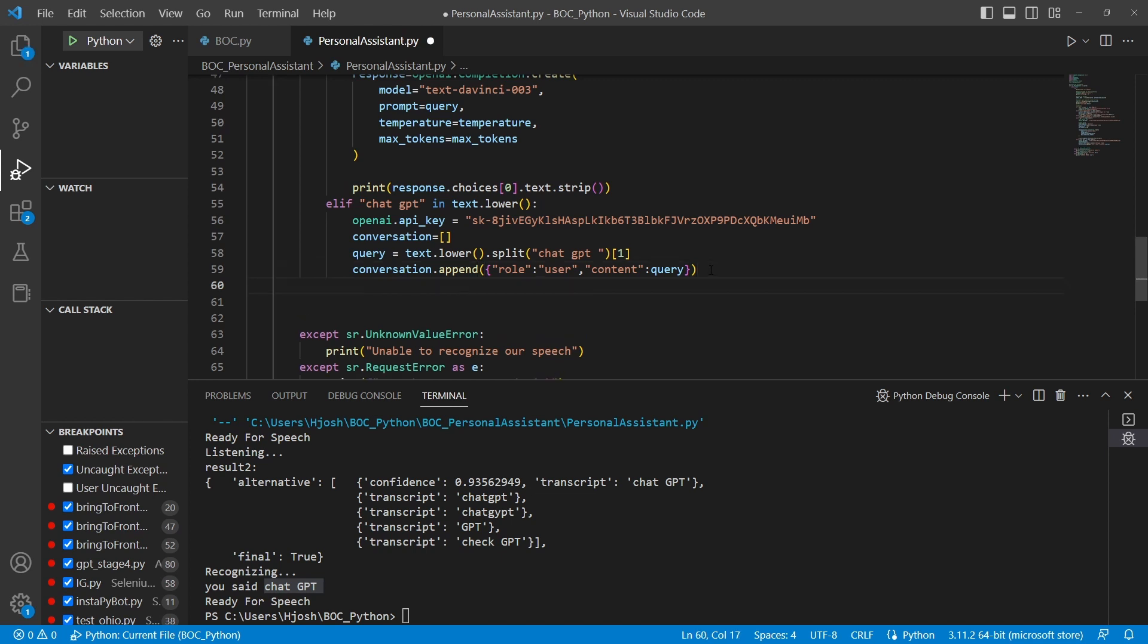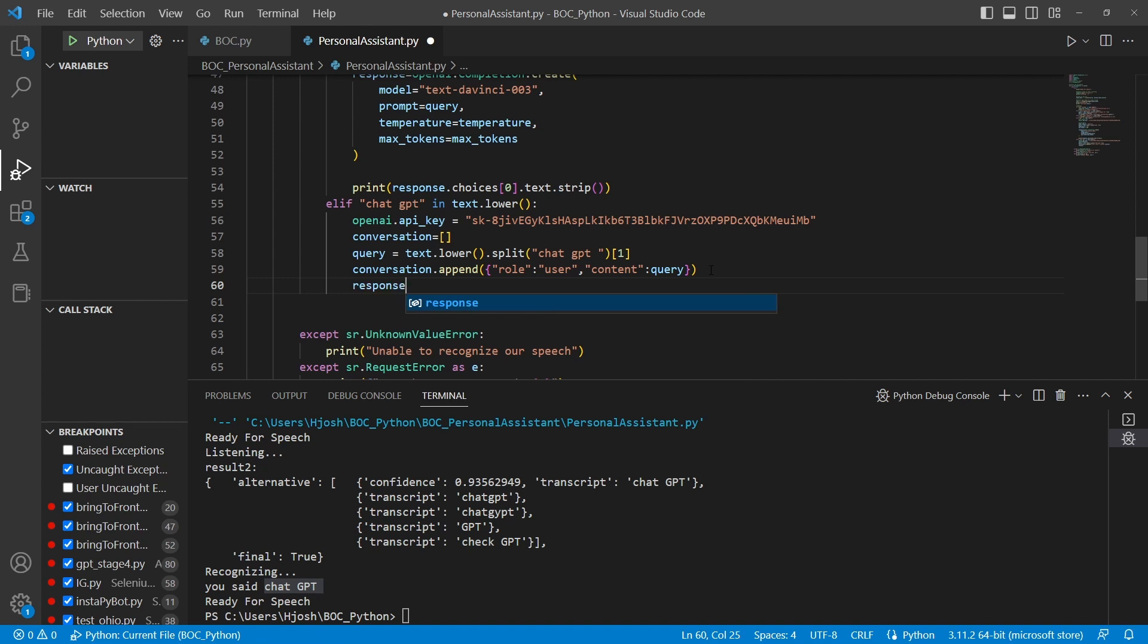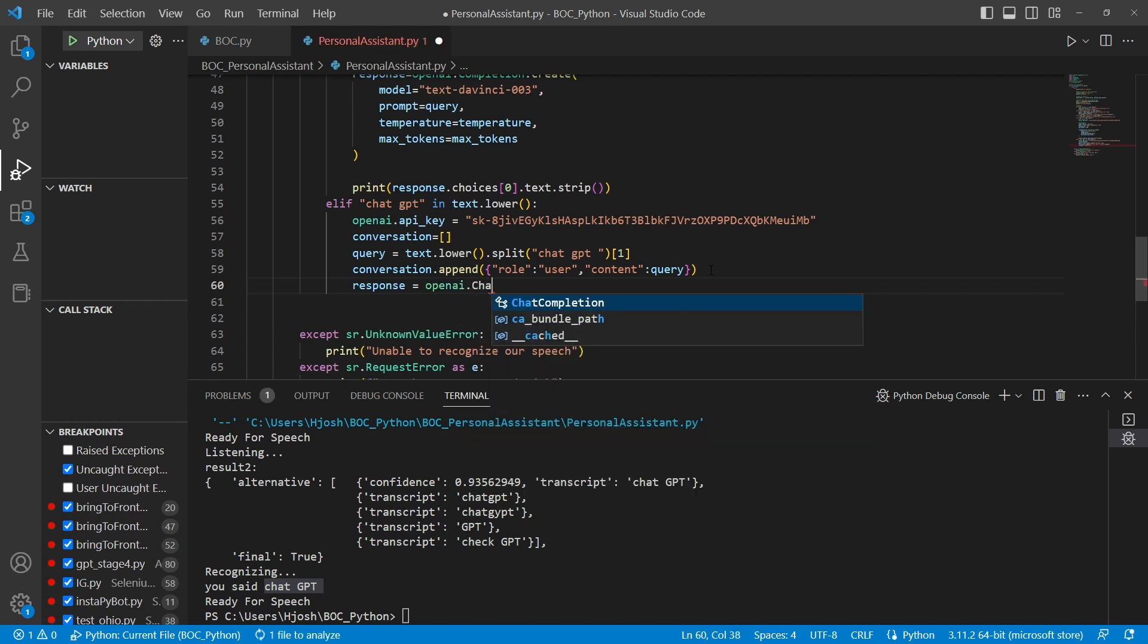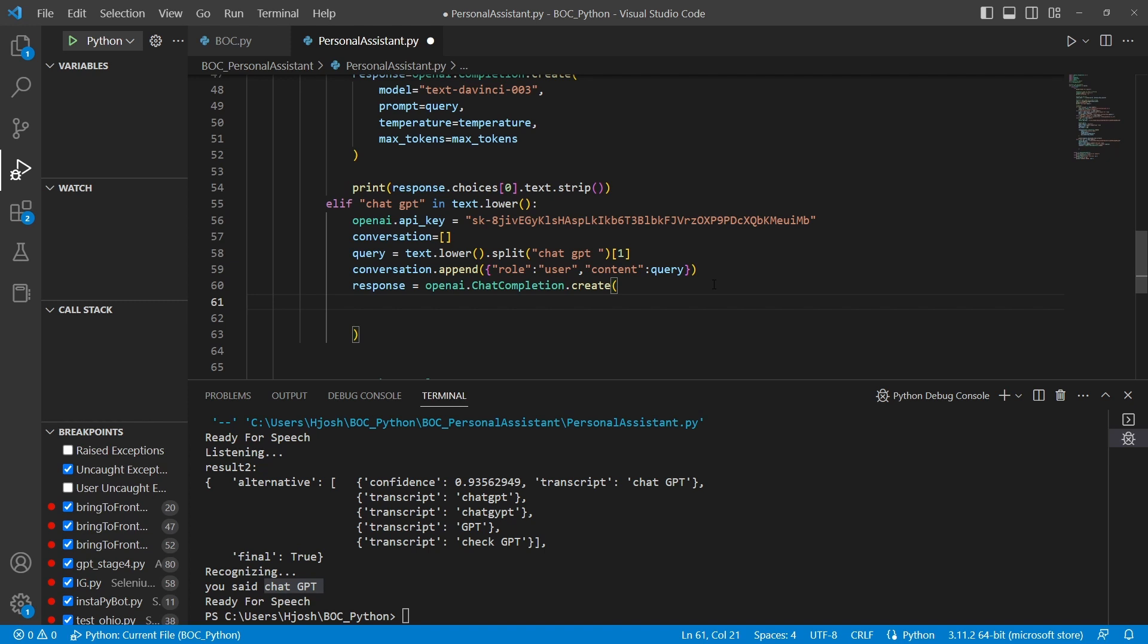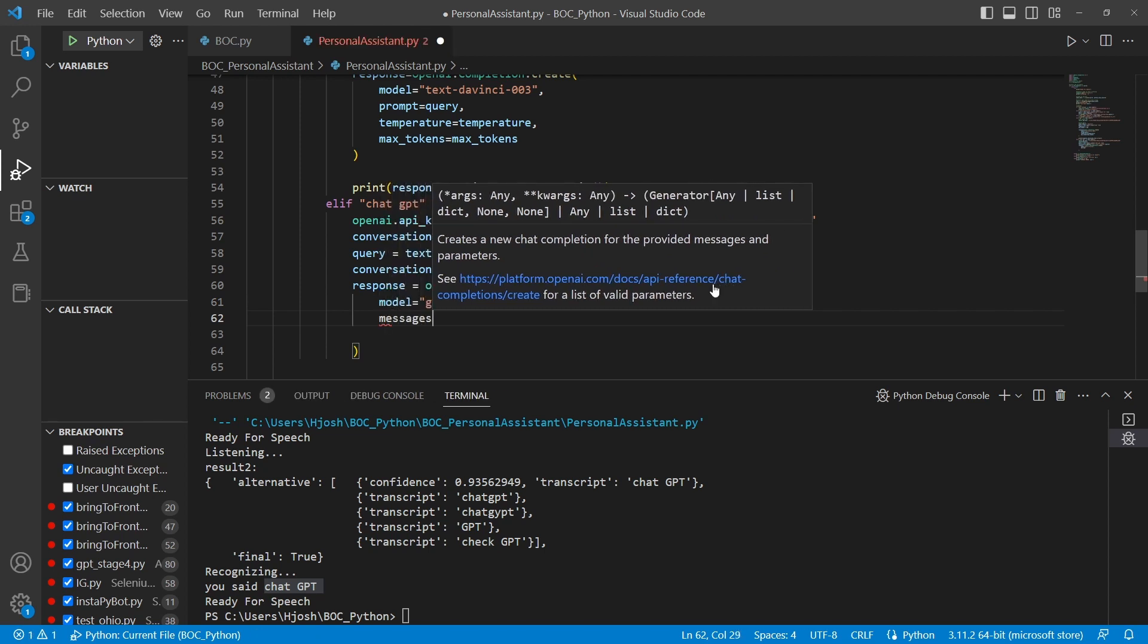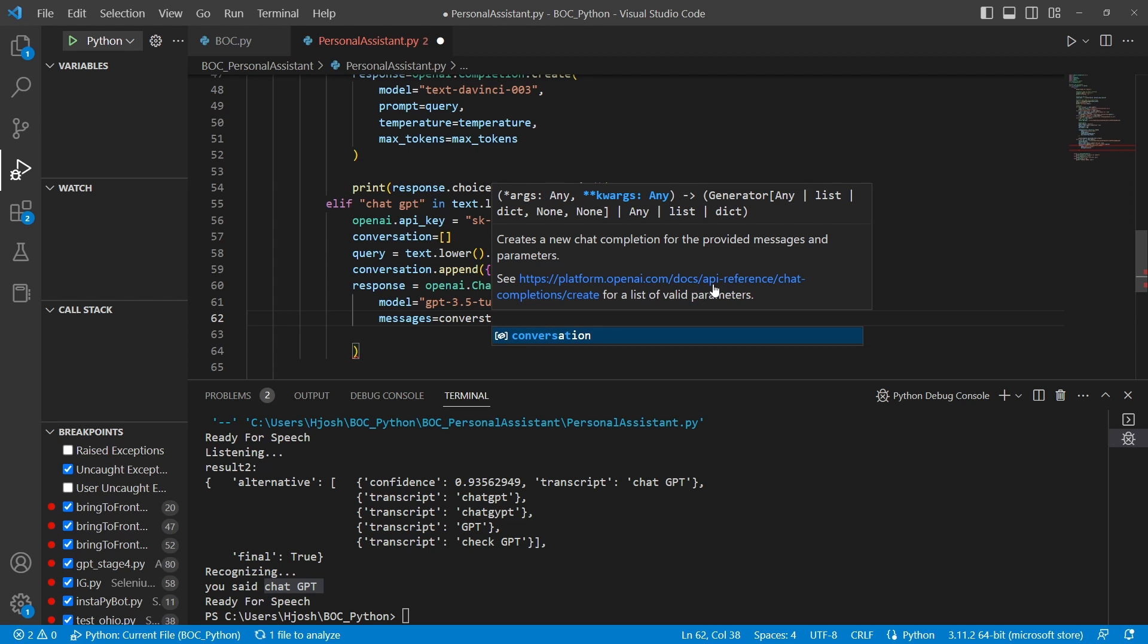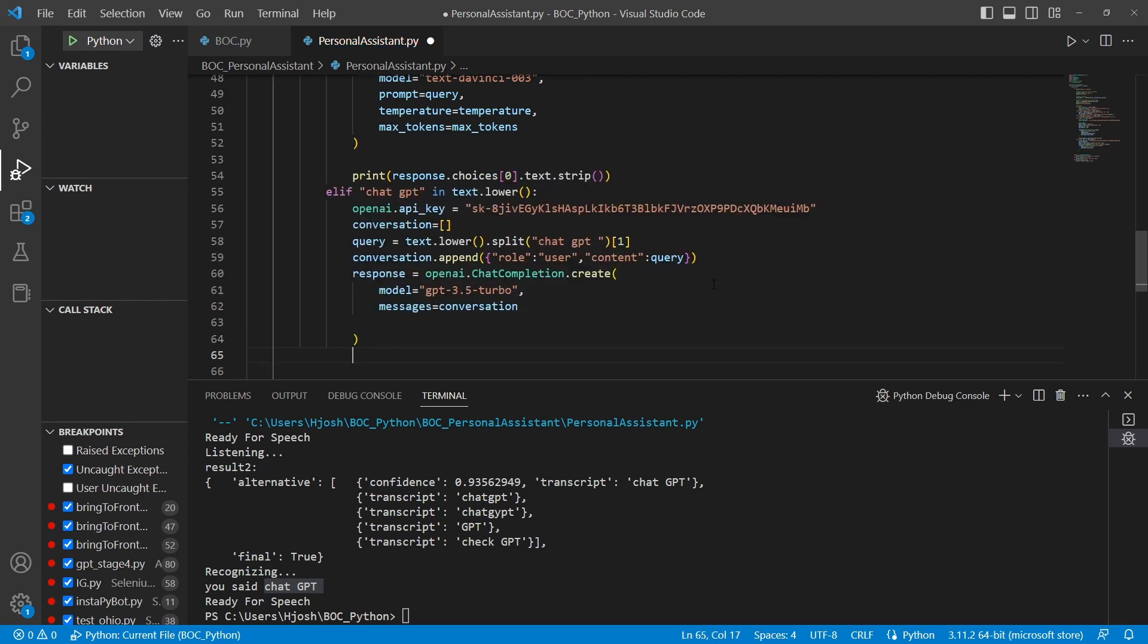Now the actual response is going to be response equals openai.chatcompletion.create. And in this create, we're going to have our model equals GPT-3.5-turbo comma. And we're going to add one more. This is actually going to be our prompt. And with that, we're going to have a response.